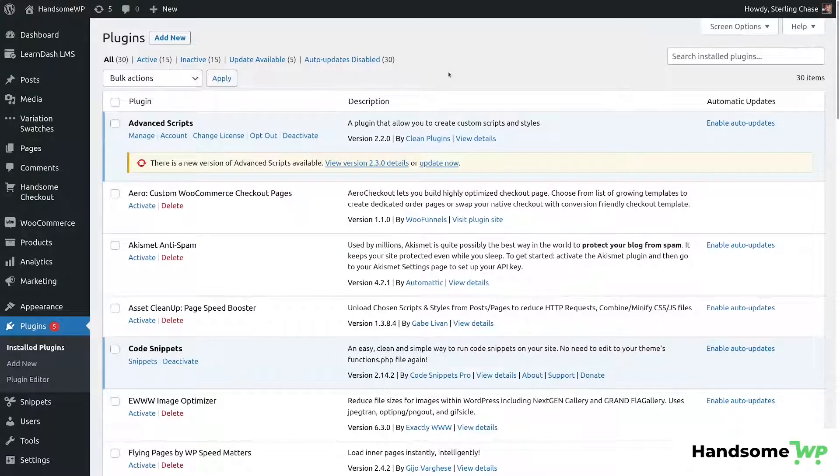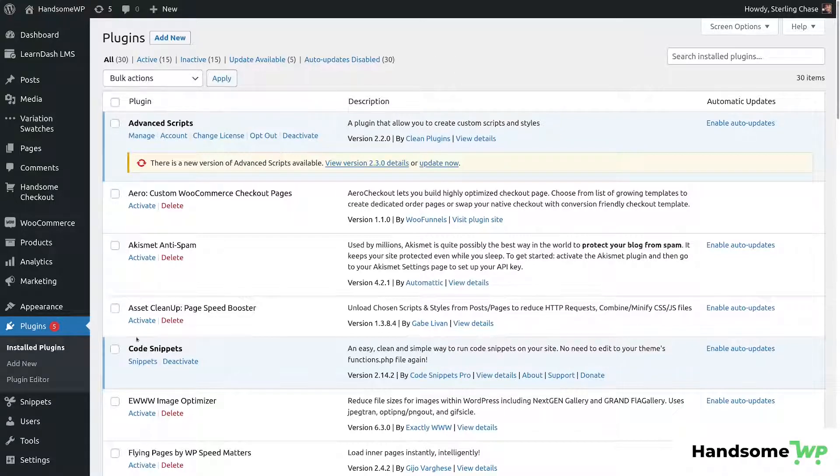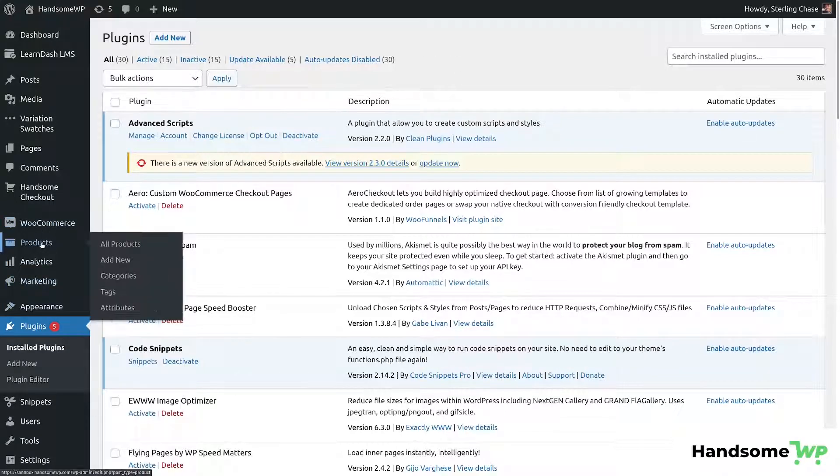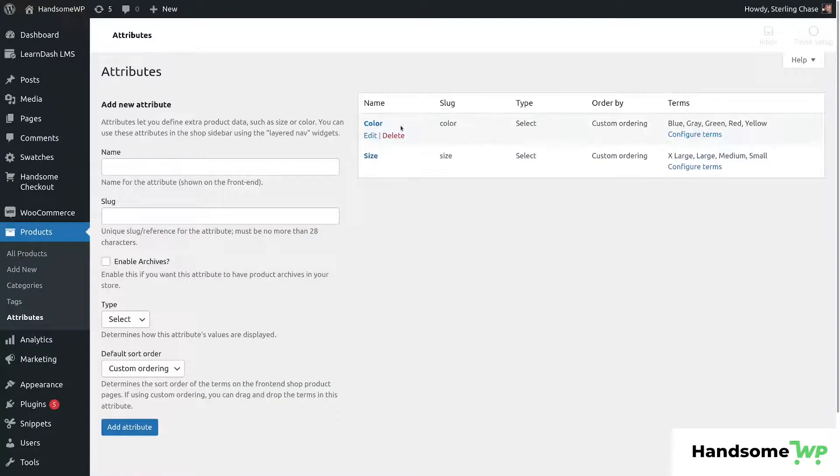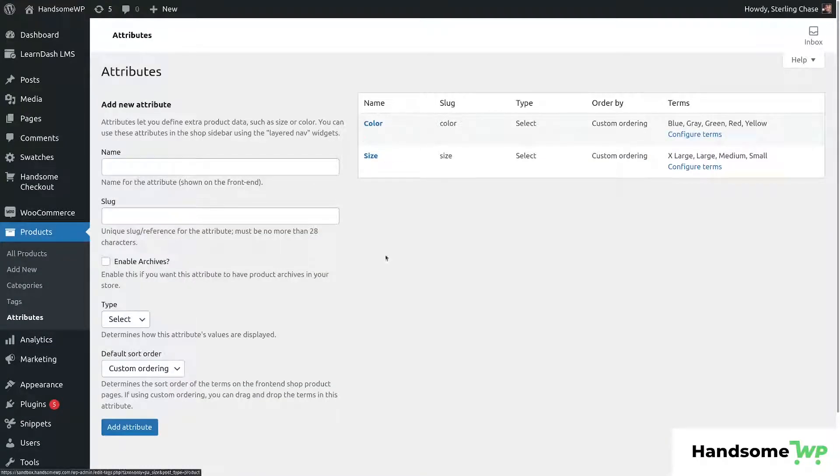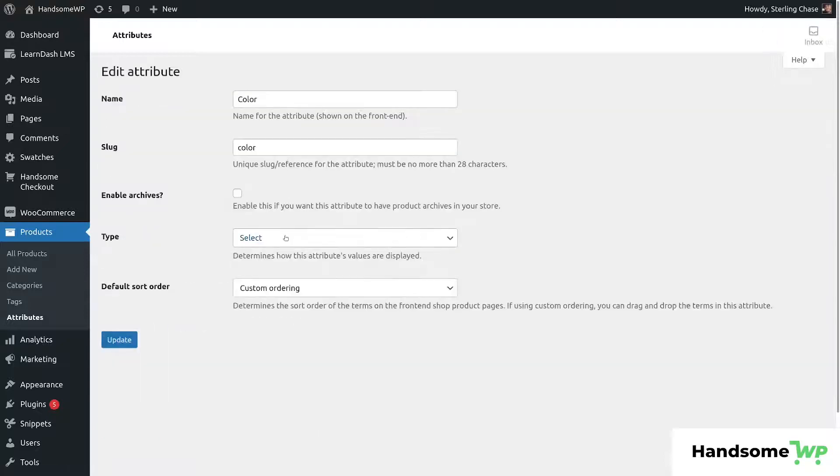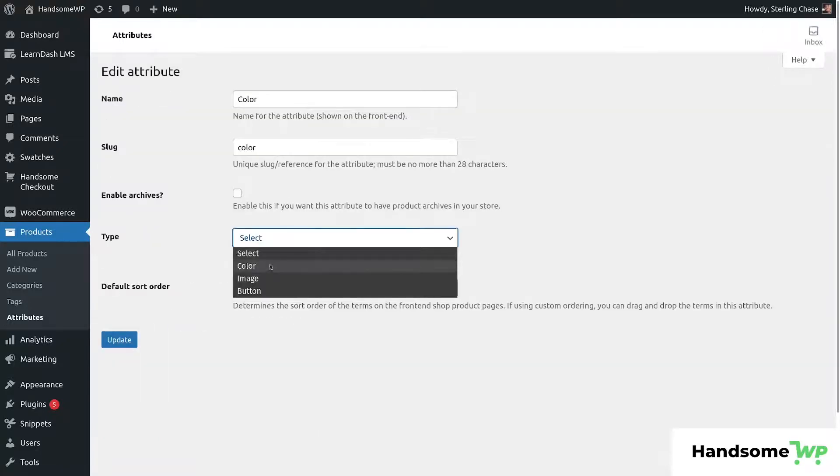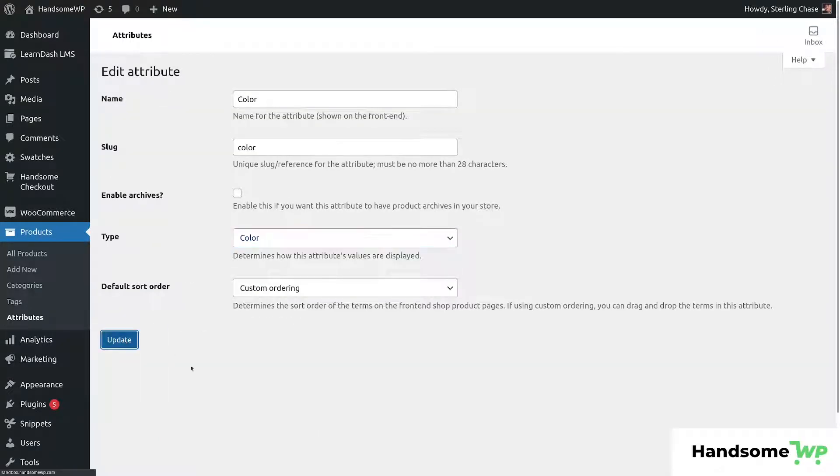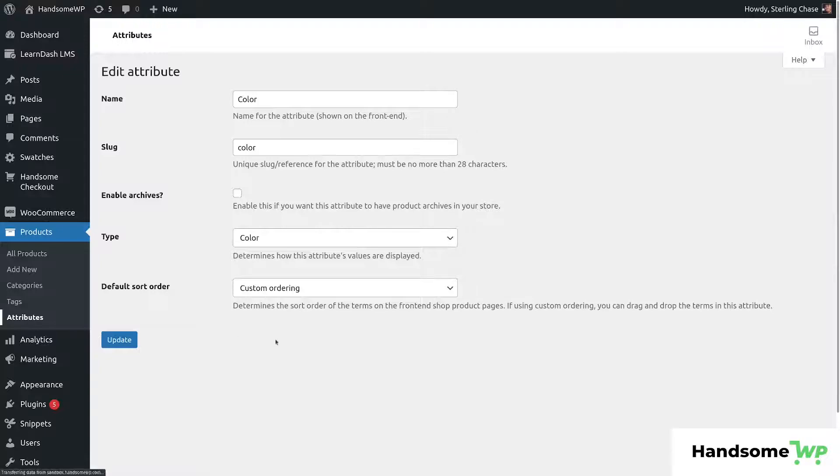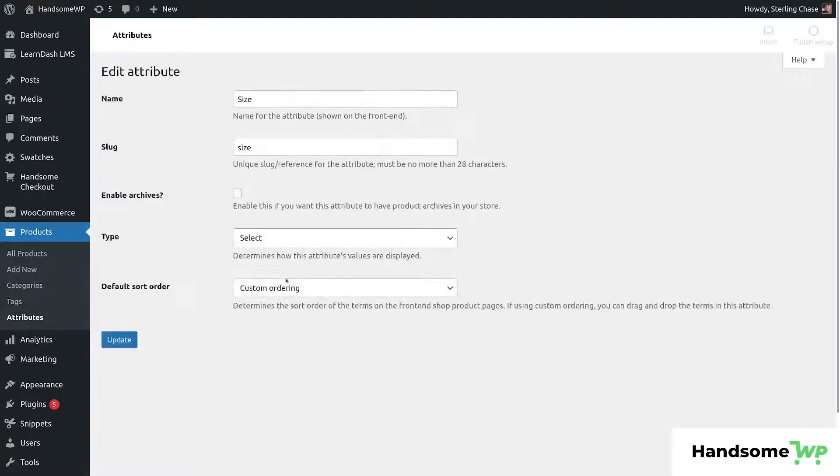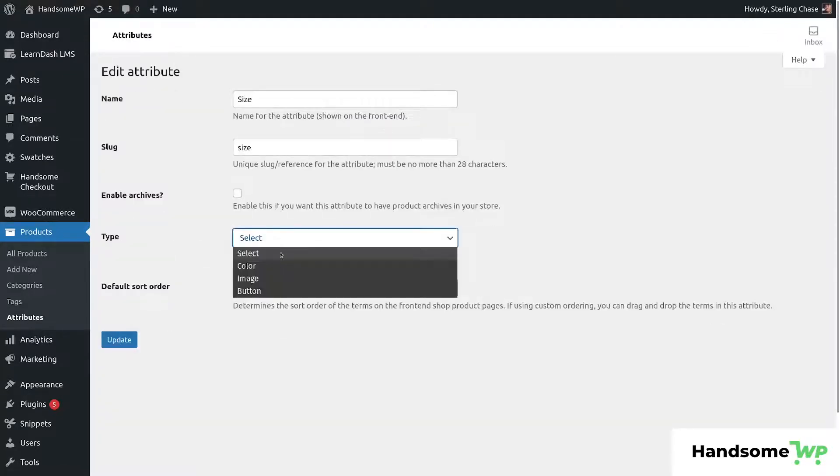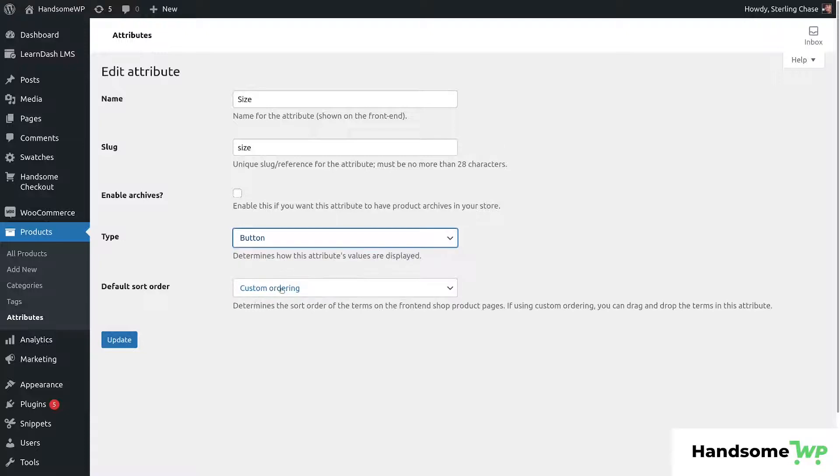So now that we have our swatches plugin activated and ready to go, we're going to go down to our products and our attributes. We're going to customize our attributes just a little bit to assign them a swatch type. So let's click into color. We are going to give it the type of color of course, and let's update. And then we'll go back to our attributes and we will go to size and we will give it the type of button.